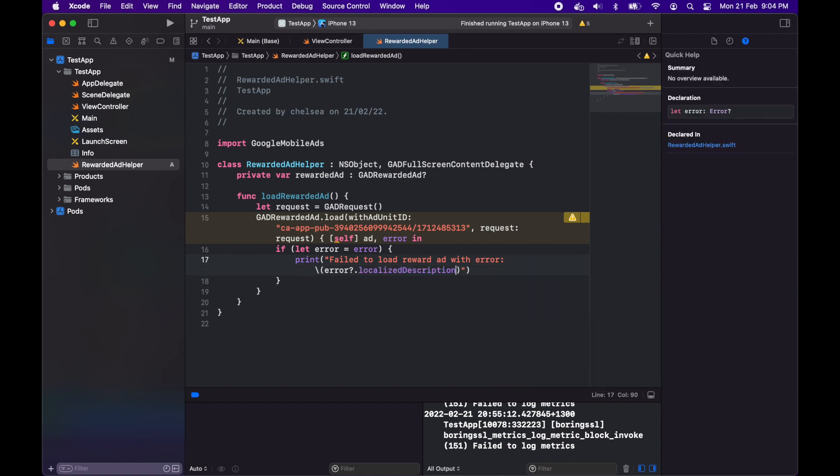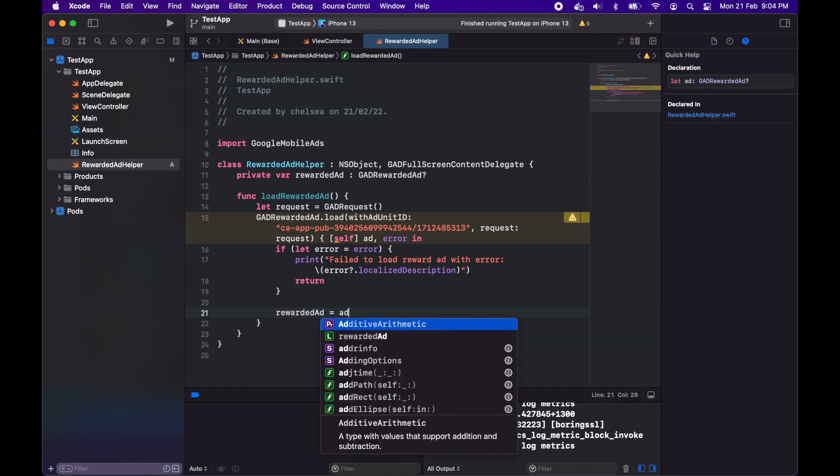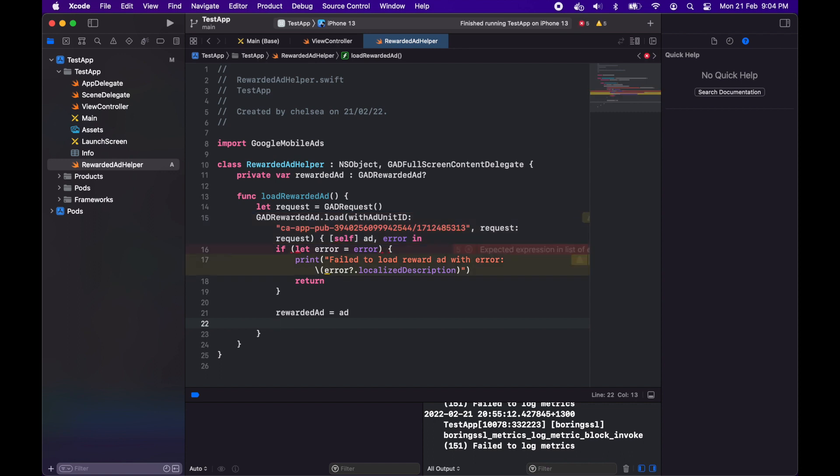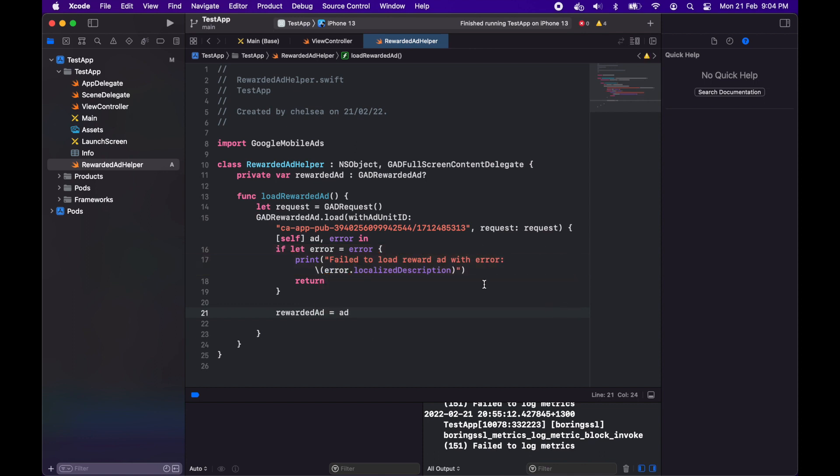I'm just using that sample ad ID because I don't want to use real ads, I just want to use sample ads. That's a sample ad ID from Google. Setting that rewarded ad to be my loaded ad and then I'm going to set the delegate.